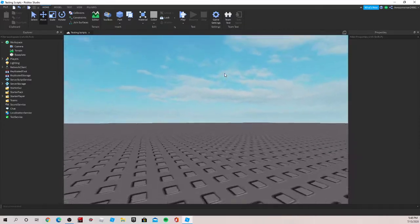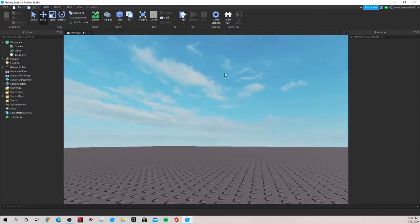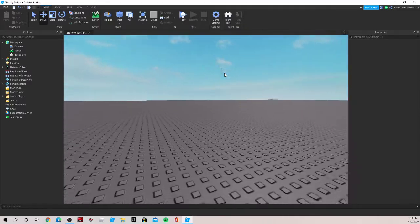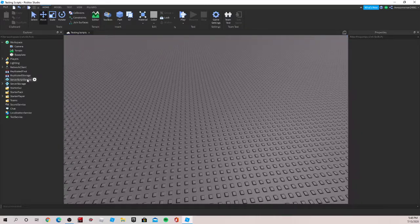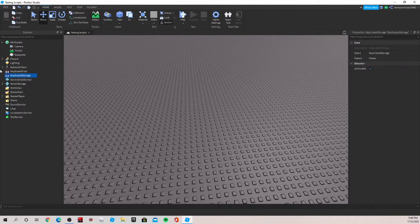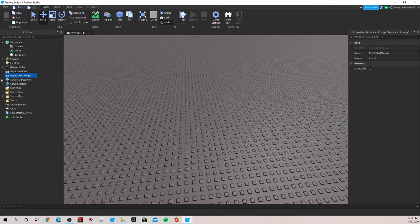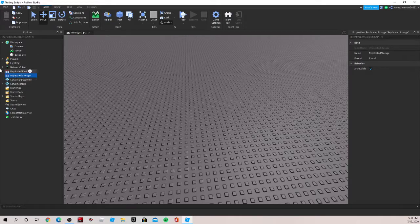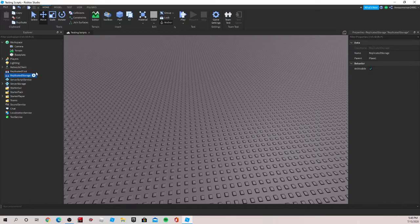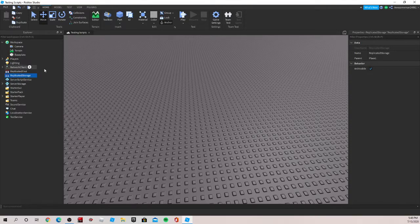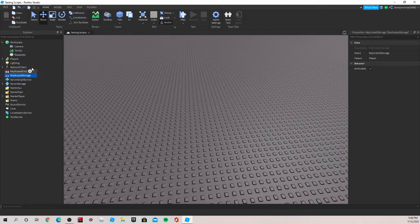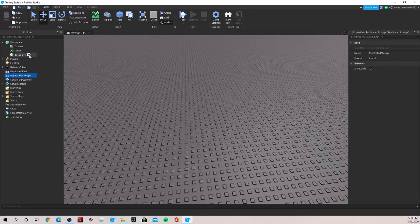In this tutorial I will be teaching you how replicated storage works. So you may have been wondering what this little thing in the corner is called replicated storage. It's pretty much an area where you store scripts and parts, stuff you only want to use at a certain time. And you can transfer them to another place using scripts.